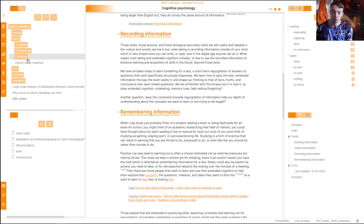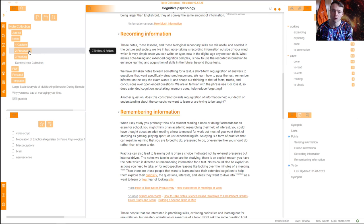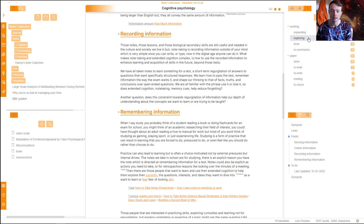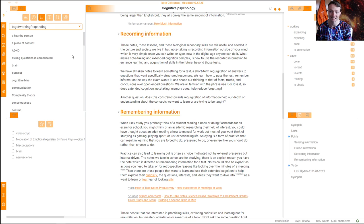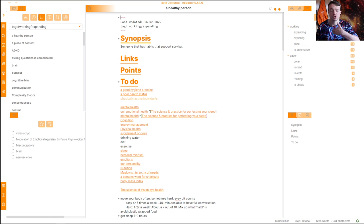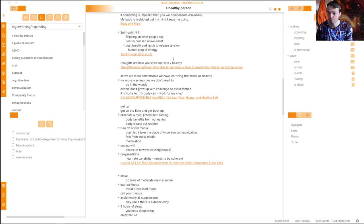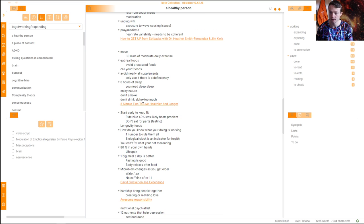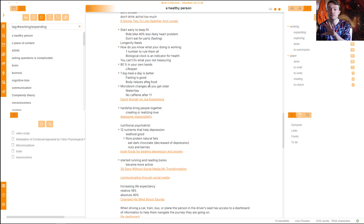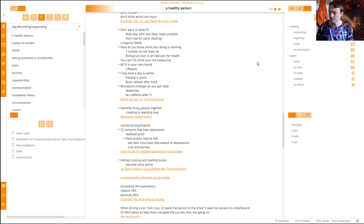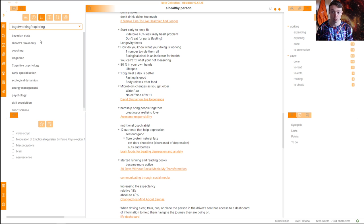My working notes — I have 94, with 92 showing here. What the tags allow me to do is see what I'm actually doing with some of the working notes. For example, 'expanding' notes are ones where I'm just dumping loads of things in. All of these are capture notes where a point relates to being a healthy person. Some of these points are going to be the same as other points from other capture notes — that's when I start processing them and moving them into the exploring stage, combining things together.